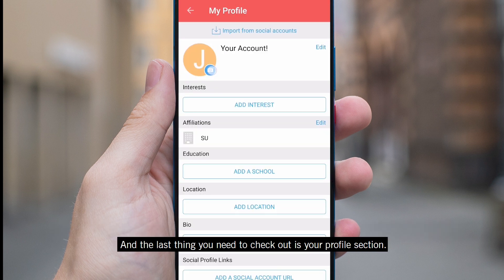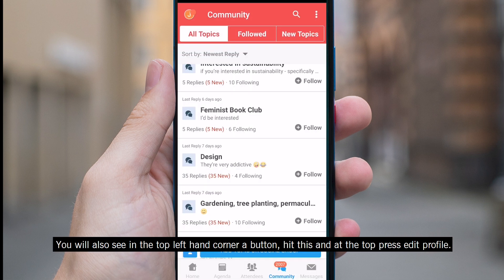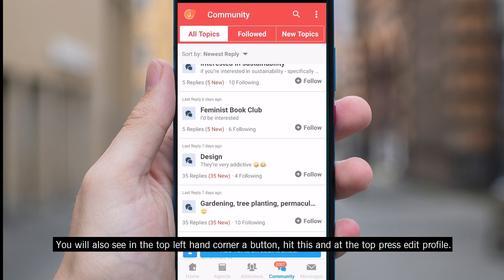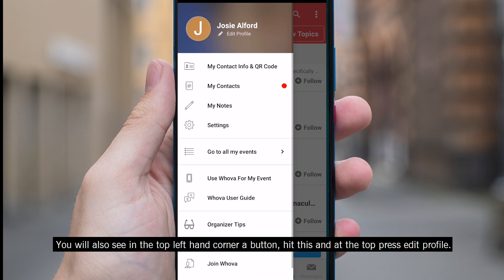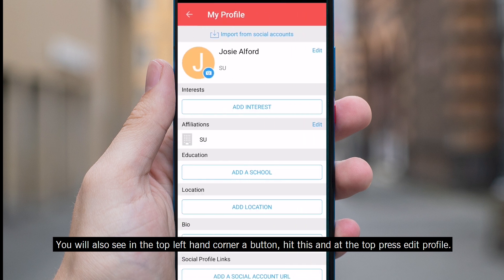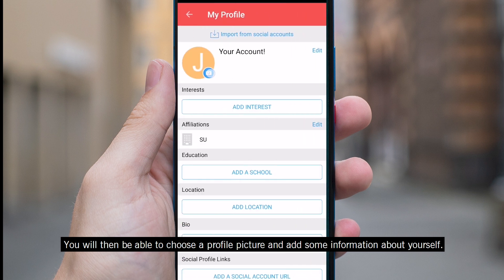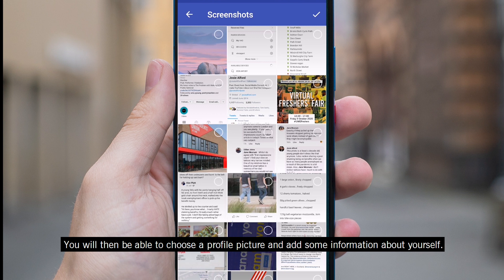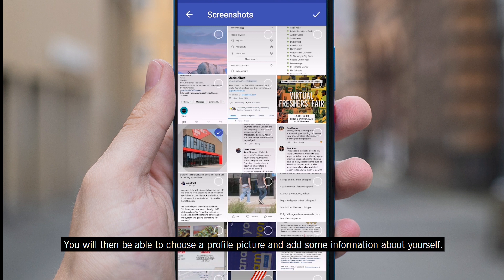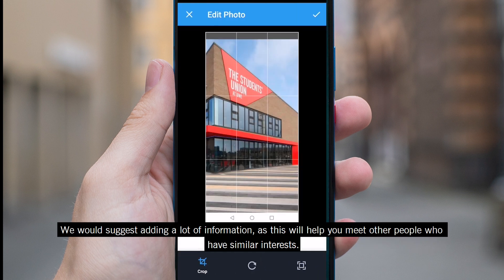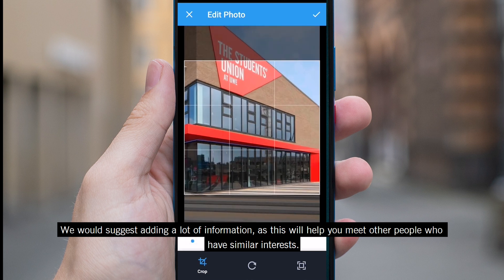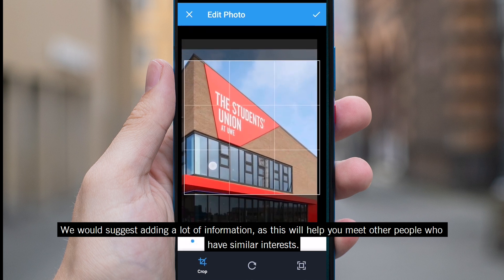The last thing you need to check out is your profile section. You will also see in the top left hand corner a button. Hit this and at the top press edit profile. You will then be able to choose a profile picture and add some information about yourself. We would suggest adding a lot of information as this will help you meet other people who have similar interests.